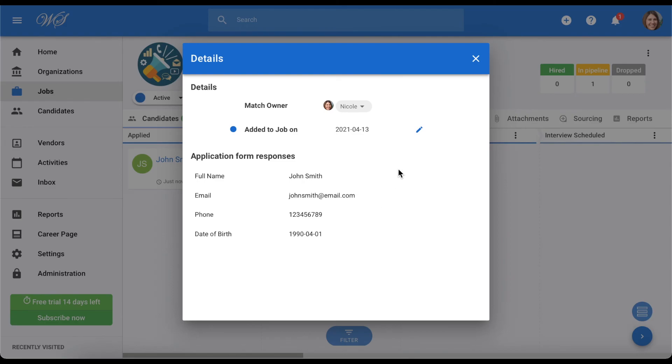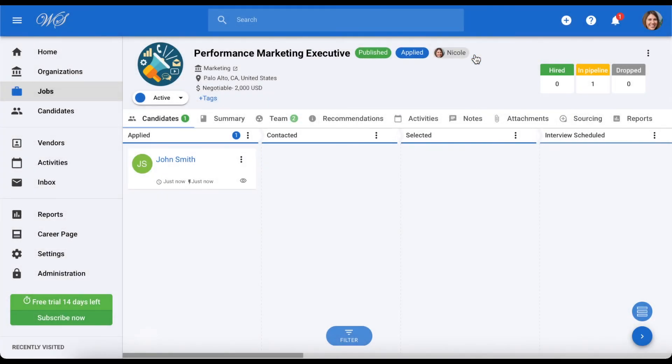And that's it! With Manitool, you can easily create custom application forms to better help you recruit the right candidates.